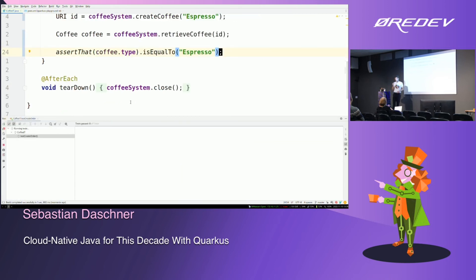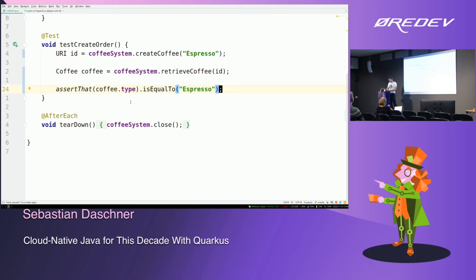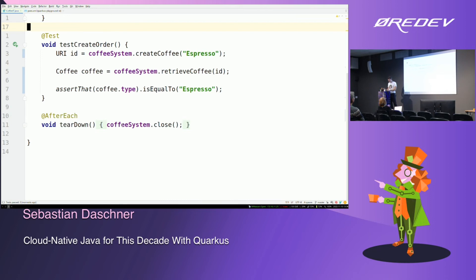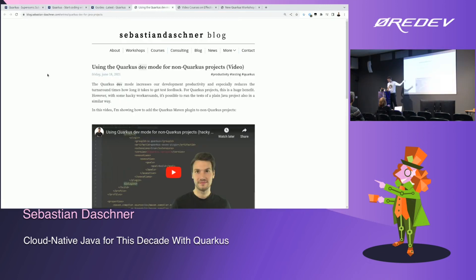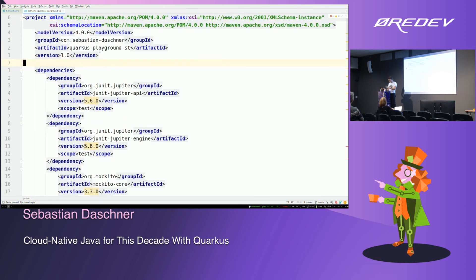These functional tests also need to run fast — the same argument applies. If tests take too long, I don't run them. But I can rerun them and get a fast response. There's a nice hack: you can use Quarkus dev mode for non-Quarkus projects. This system test project is plain Java, but with a specific Maven profile that adds Quarkus as well.